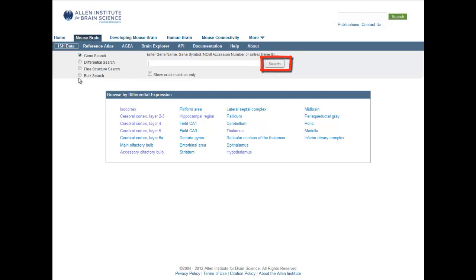If you have a list of genes, you can use the bulk search feature by selecting this radio button.